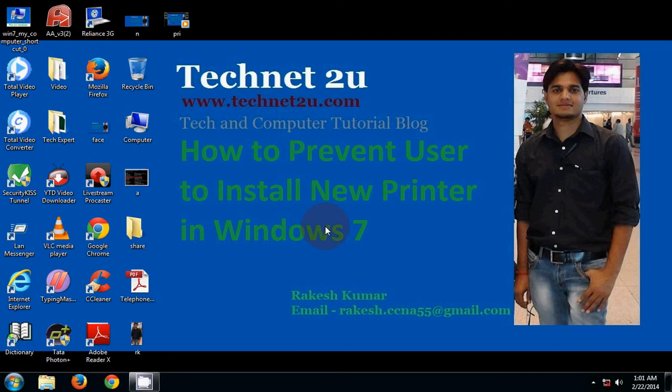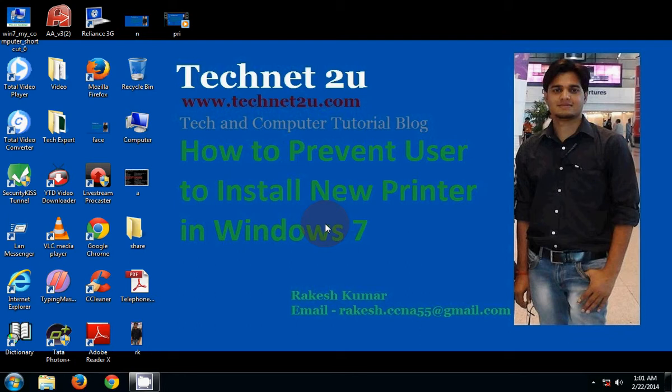Good morning friends, welcome to Technet2u, www.technet2u.com, technology and computer tutorial blog. Today I am going to show you how to prevent users from installing new printers in Windows 7.